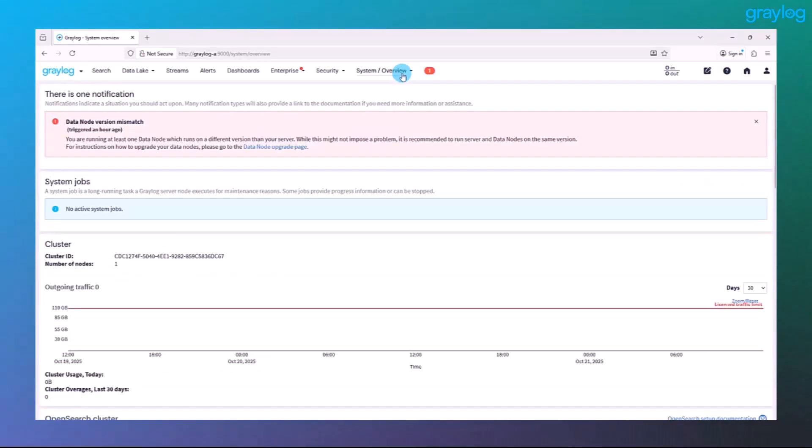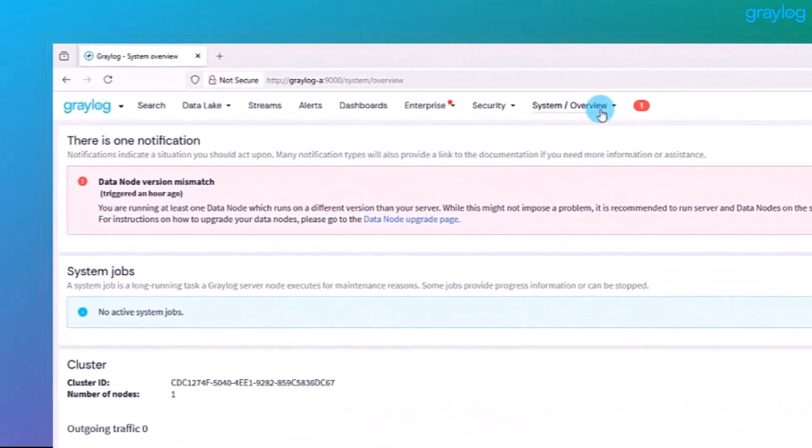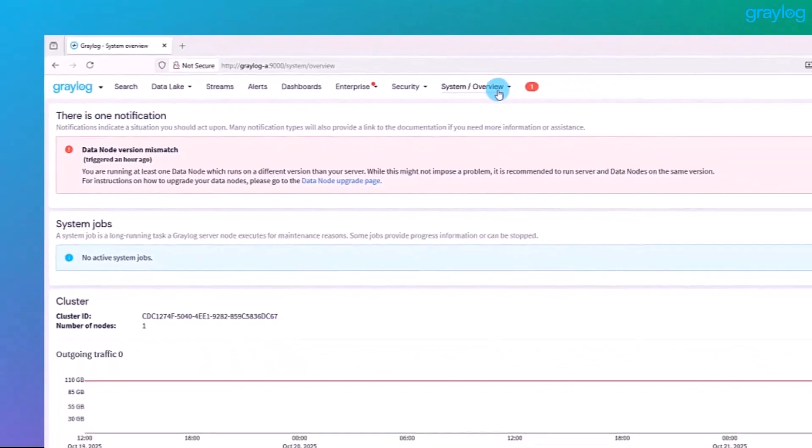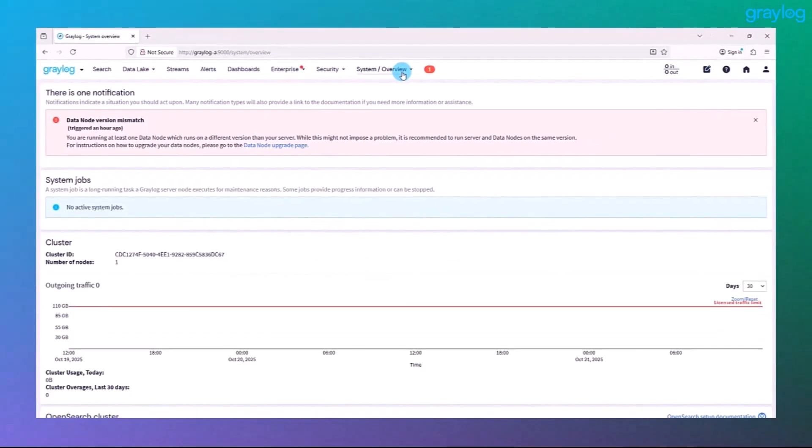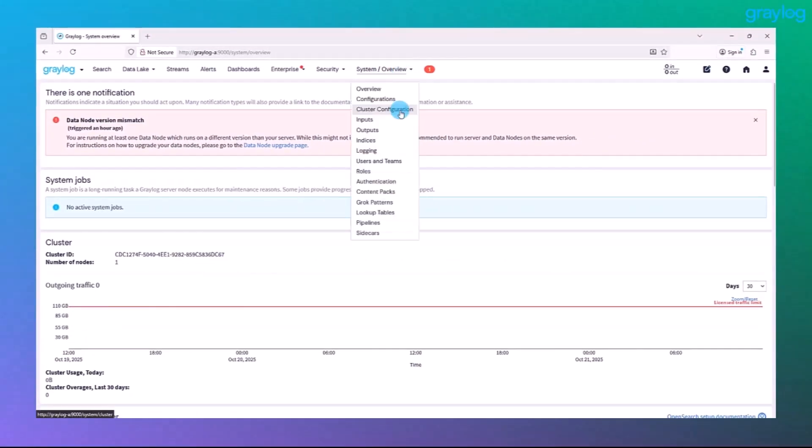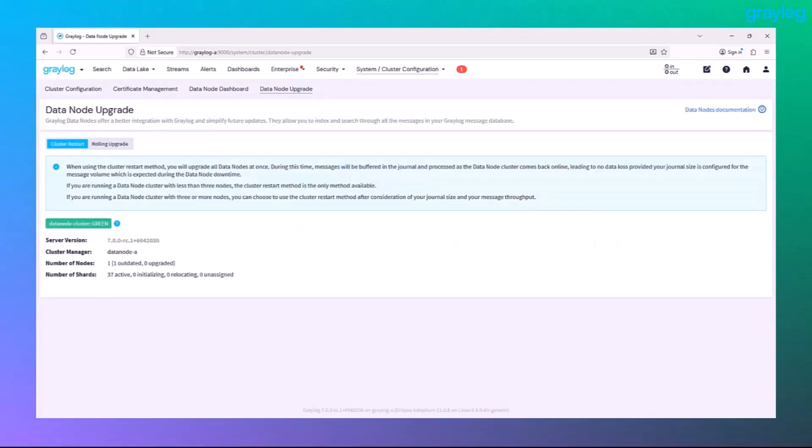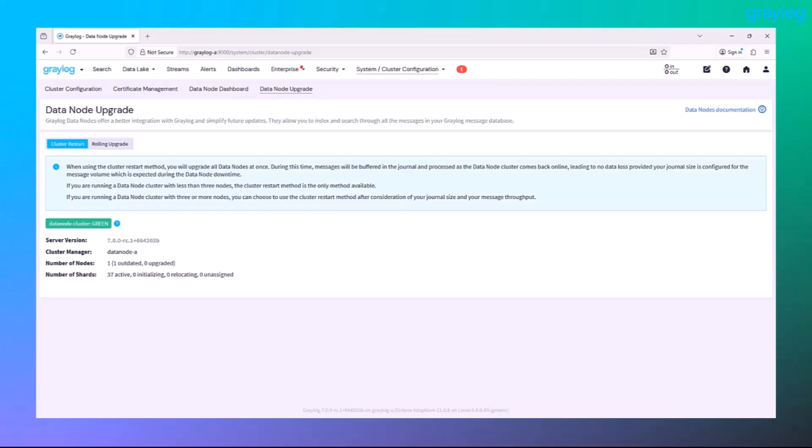Hold on a second. You see that notification? Graylog's telling us that the data node is running the older version. That's expected. So let's not panic. We just upgraded the core Graylog server, but now it's time to bring data node up to the same version so the stack is fully synced.